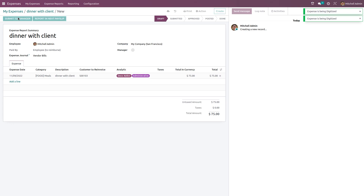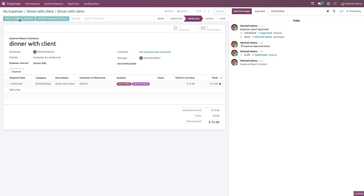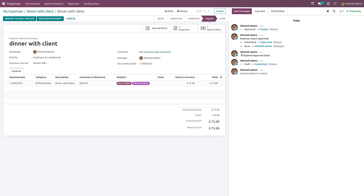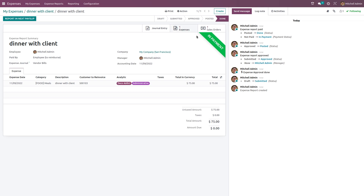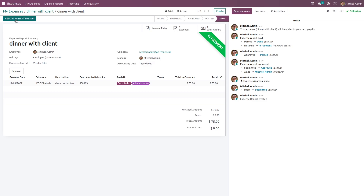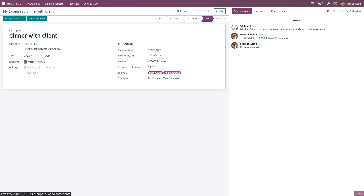After creating the expense, submit it to manager, then approve it, then post journal entries. Once posted, the state changes to 'Posted'. You can then register payment. The ribbon shows 'In Payment'. If you want to report it in the next payslip, click 'Report in Next Payslip' and your expense will be added to the next payslip. That's how you create a report for your expense.